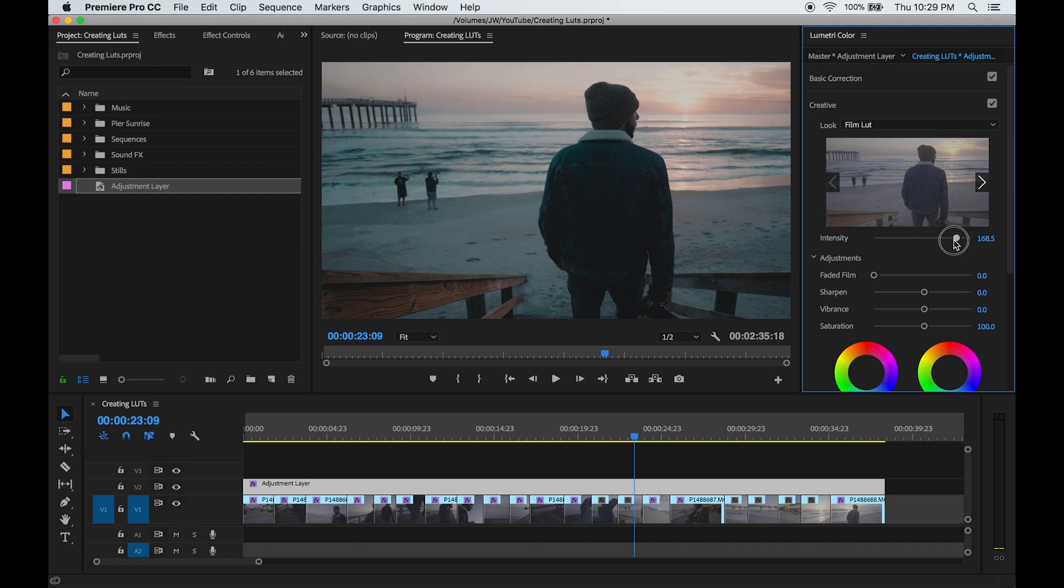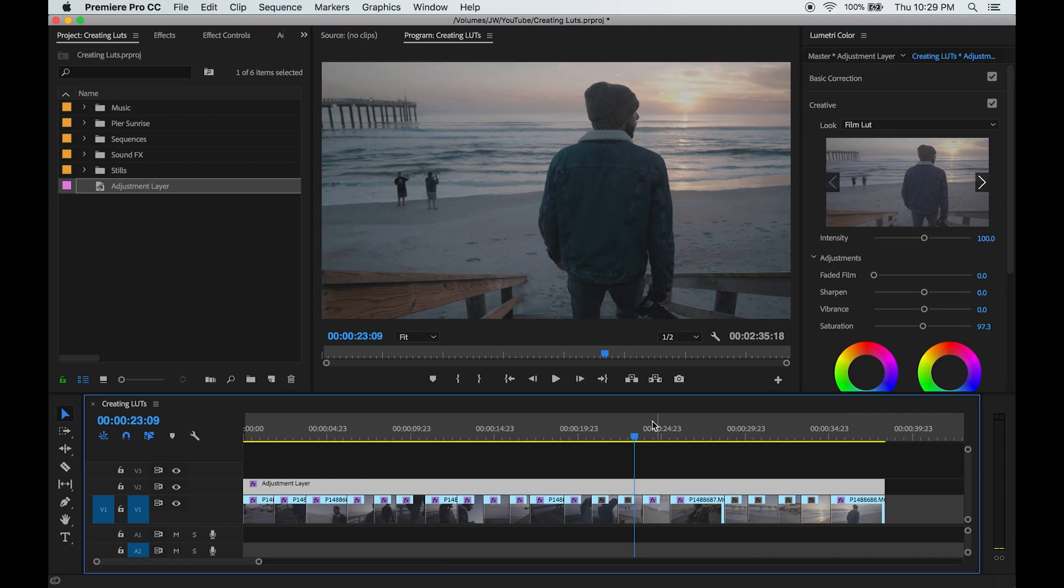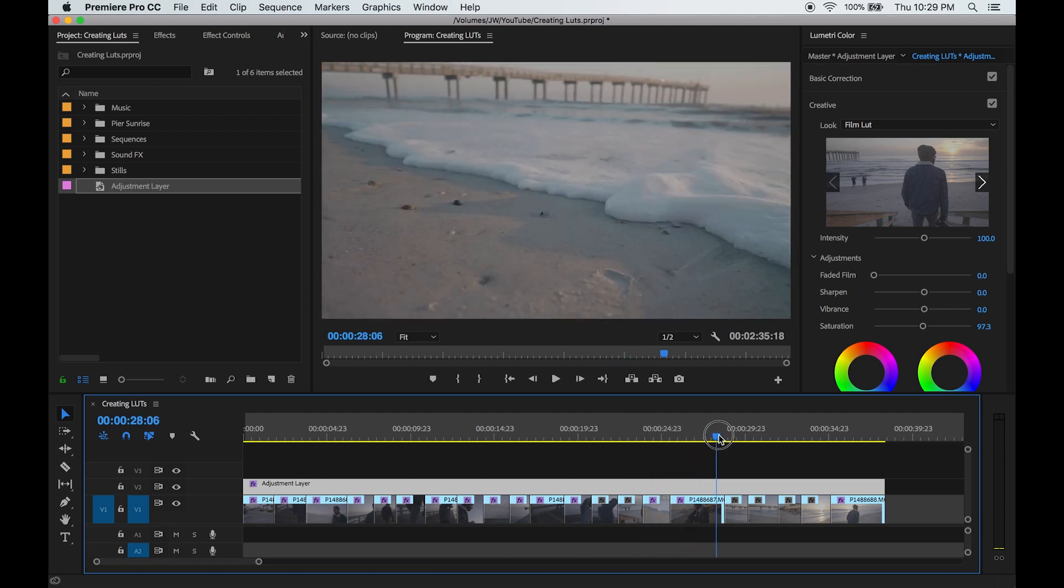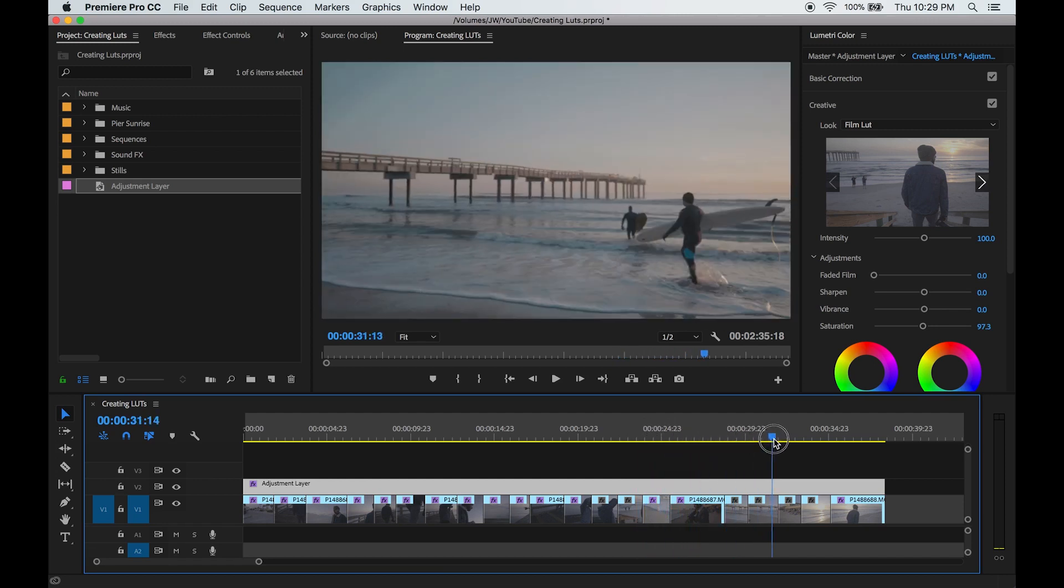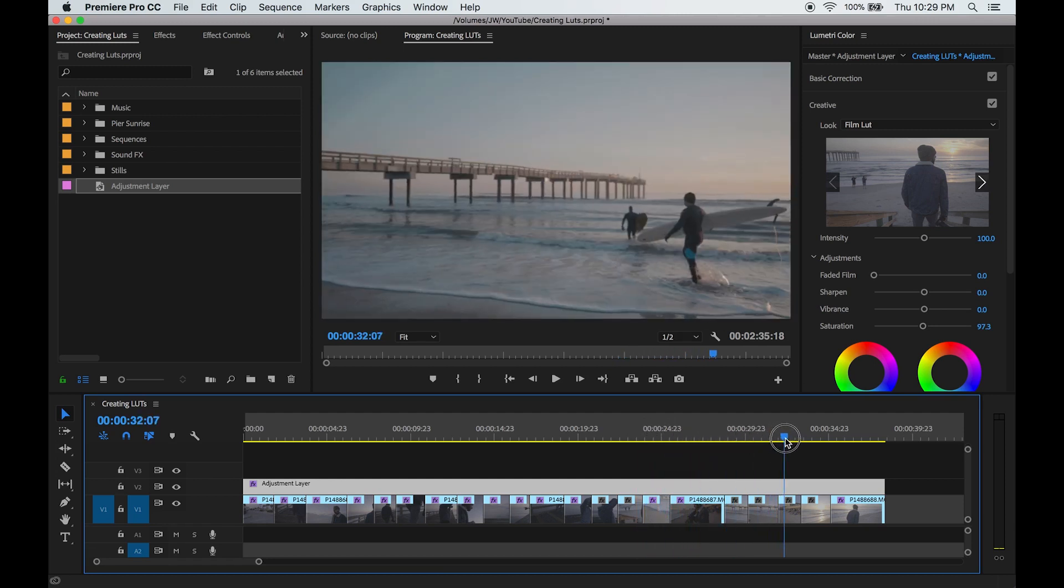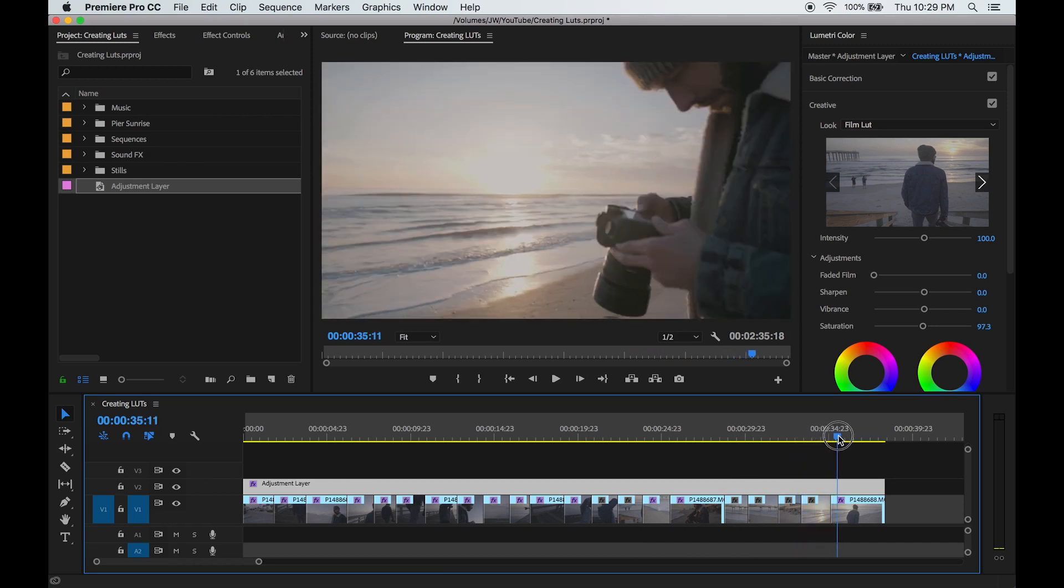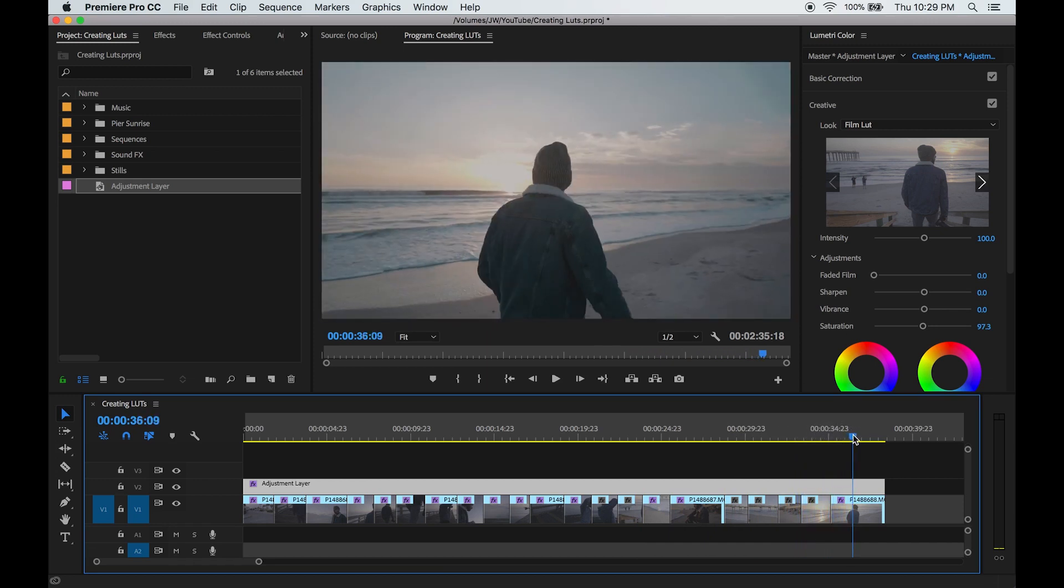You can adjust the intensity. You can back it off a little bit if you want. So now that look is applied to all my footage. I hope that helps. If you have any questions please leave them in the comments below so others can learn as well. Hit subscribe, follow me on Instagram, and thanks for watching.